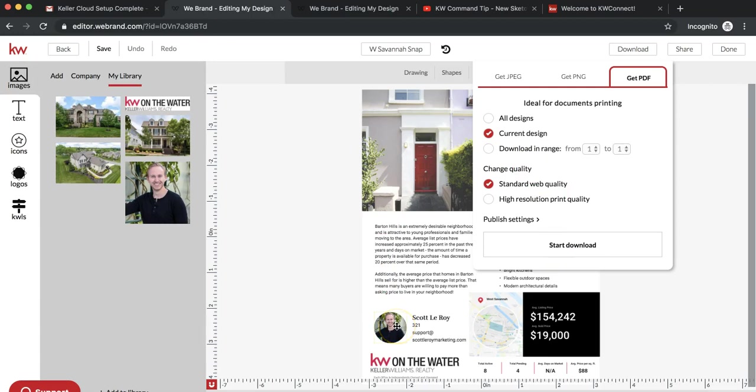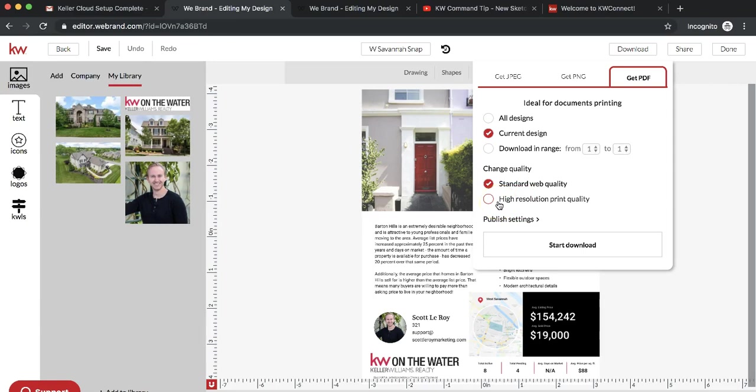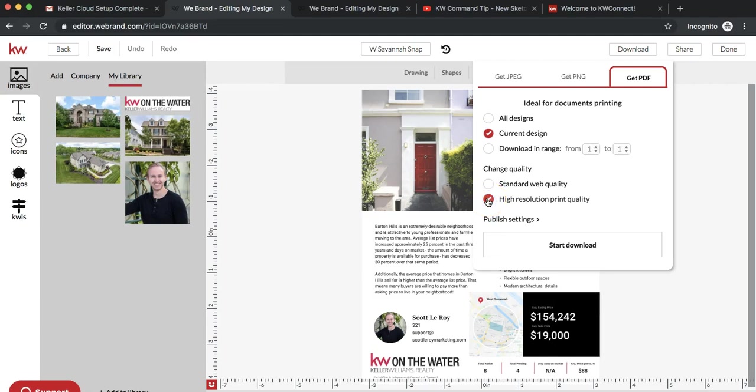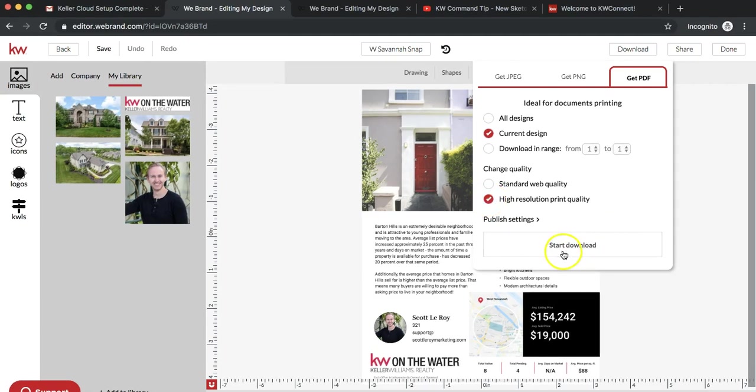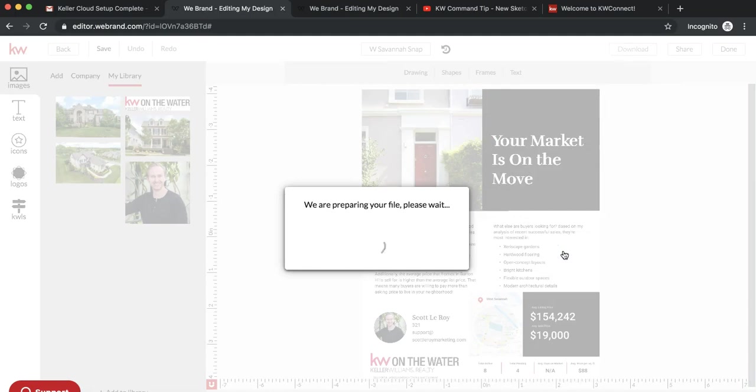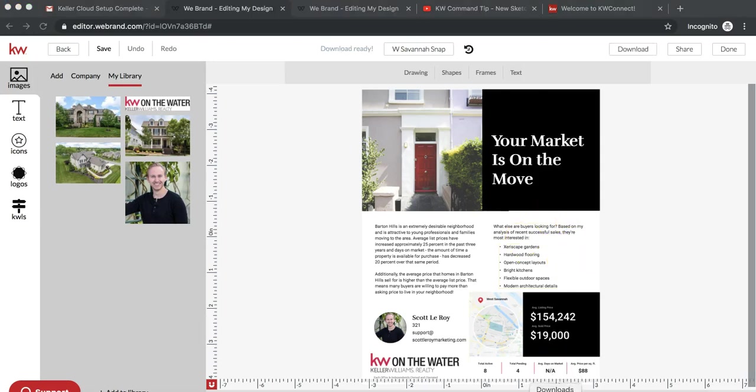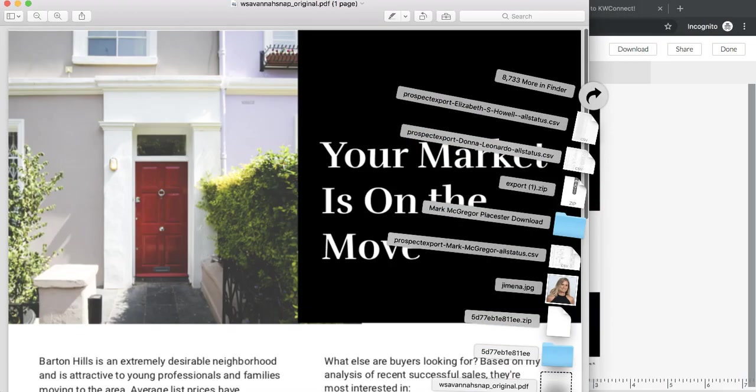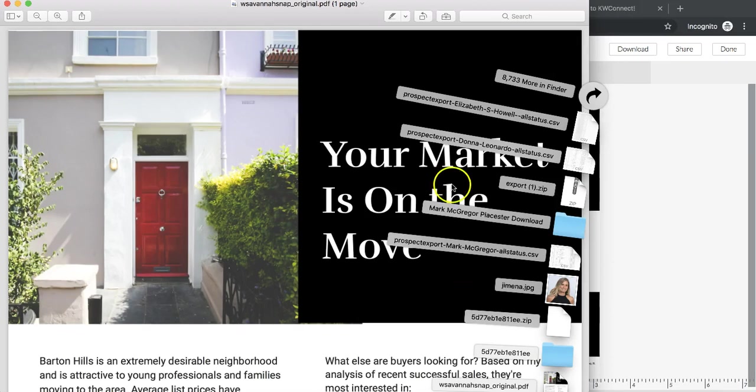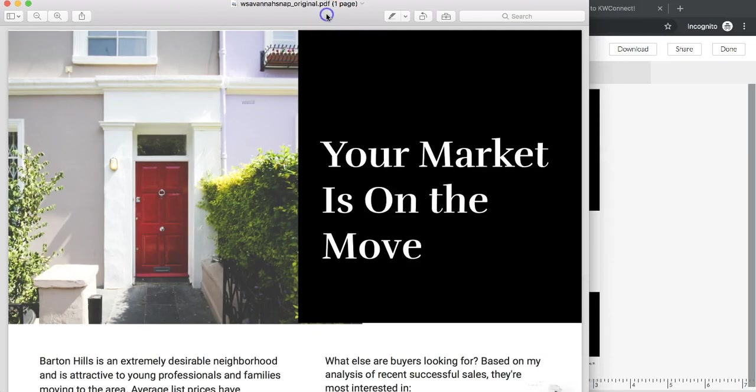We're going to do current design, so it's just the flyer that we've made right now. You can do standard web quality, or if you're going to be using it to give out to potential clients at open houses or while you're door knocking, I recommend doing the high resolution print quality. Then you can do start download. Since it is higher quality, it might take a minute to download. Mine just popped up.